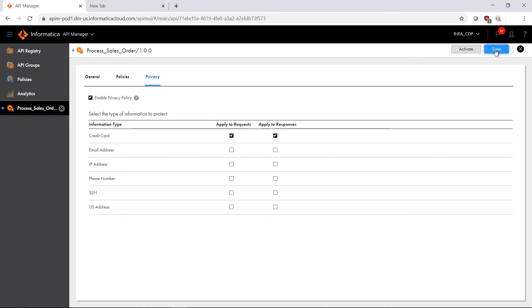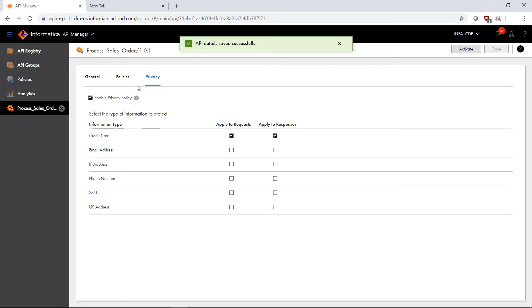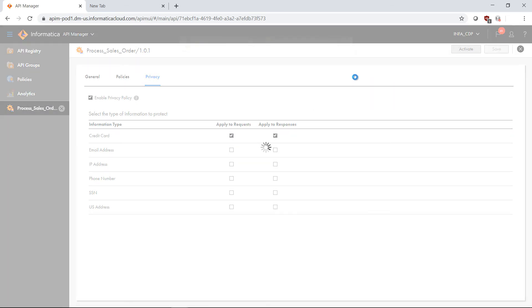In my case here, I'm going to save this. And now we've versioned it as 1.0.1. Great. And now I'm going to go ahead and activate it.